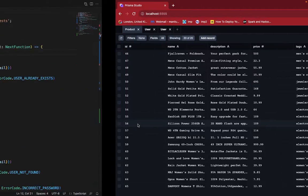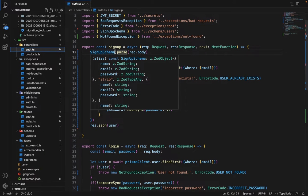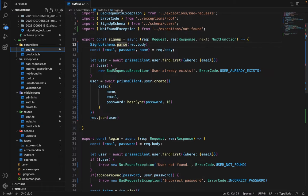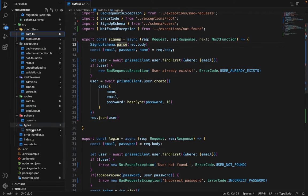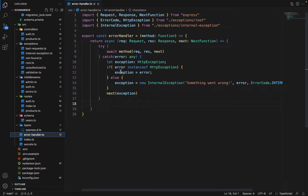Because when we are saying signup schema.parse, we are not handling that anywhere, whether this succeeded or failed. So what we can do is in the error handlers. So we are checking for the HTTP exceptions here.